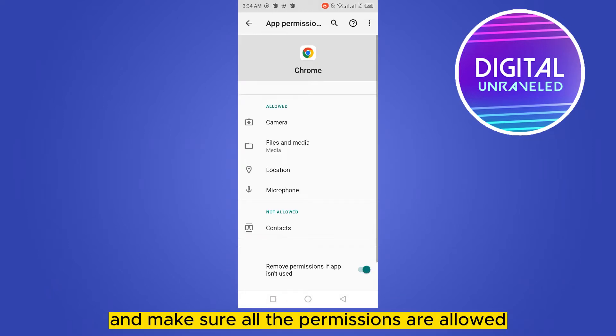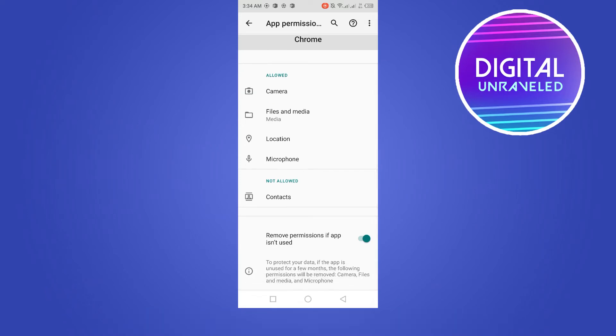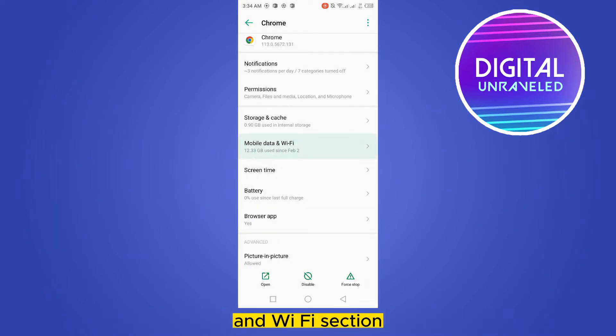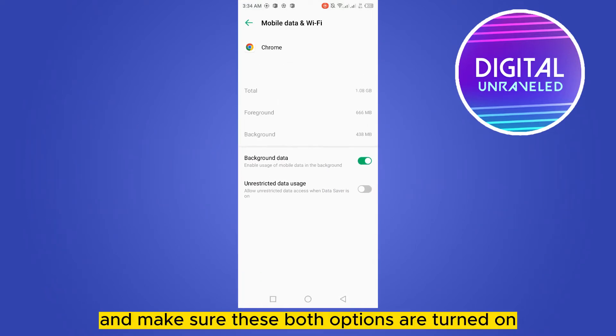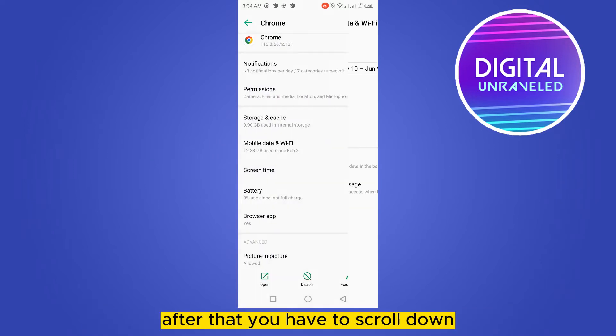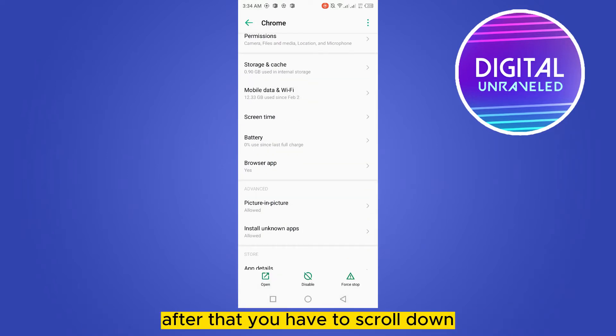After that, you need to go to the mobile data and Wi-Fi section and make sure these both options are turned on: background data and unrestricted data uses.